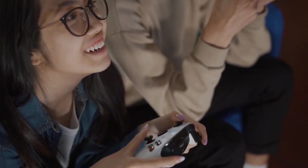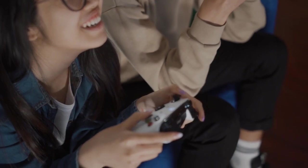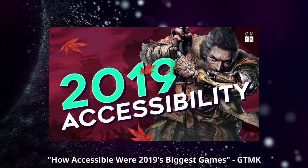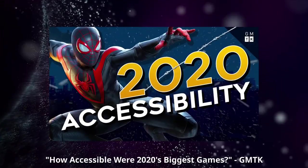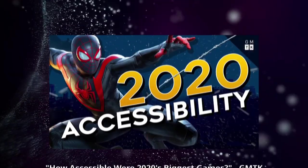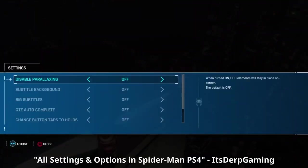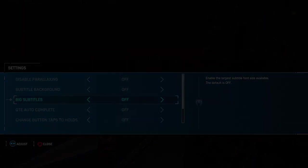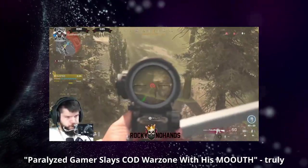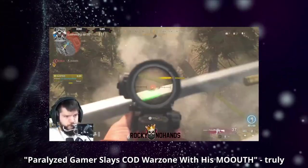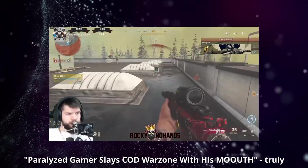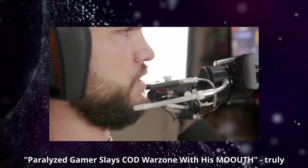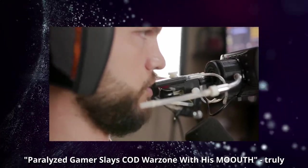We've been talking about accessibility more and more in games over the years. For example, GMTK made some videos to look at the state of accessibility in big games. It's clear that some of them are going in the right direction, but there's still some work to do. In this video, I want to give you some clear and relatively easy ways to make your game more accessible in Godot, with code examples.